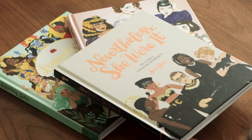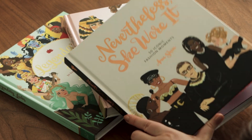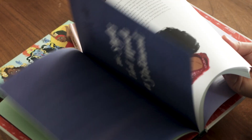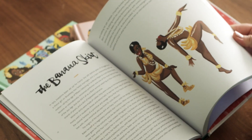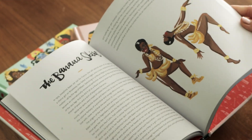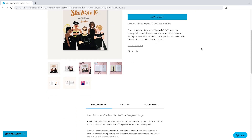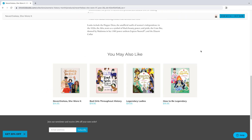I've also written and illustrated three books titled Bad Girls Throughout History, Legendary Ladies, and Nevertheless She Worn, all published by Chronicle Books. Together they've all sold over 400,000 copies. I attribute all of this to finding my own voice and style, which I'm going to show you the building blocks of in this class.